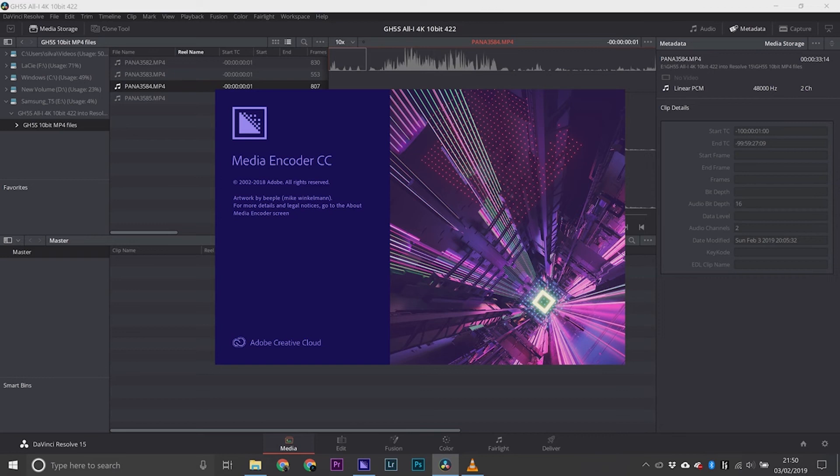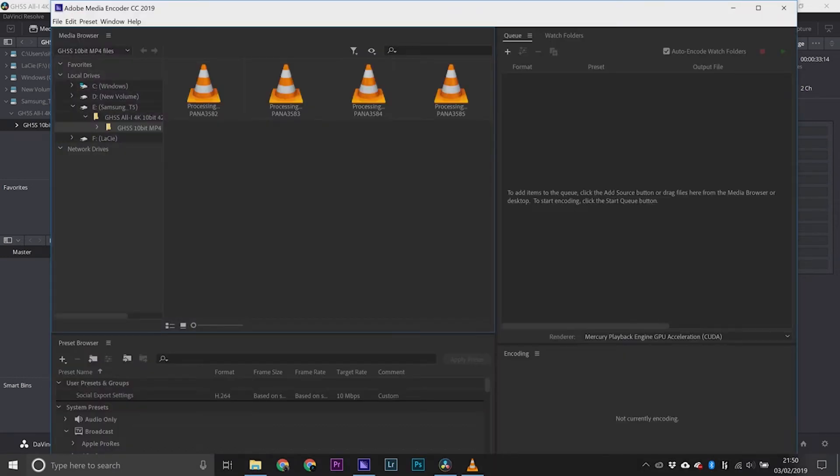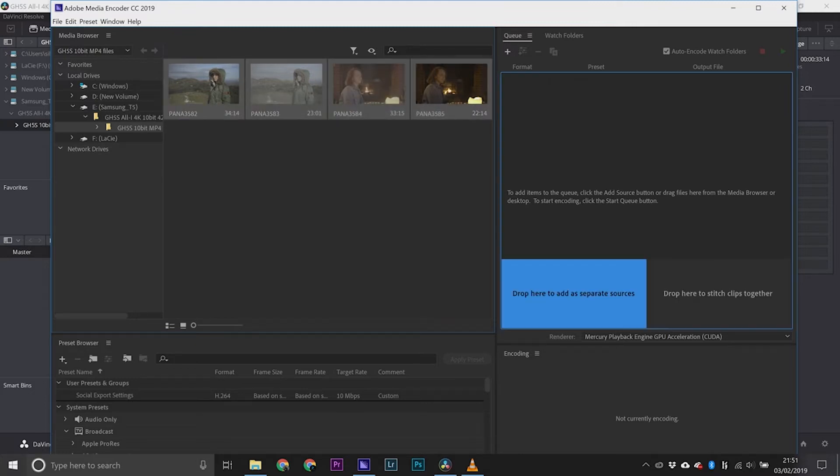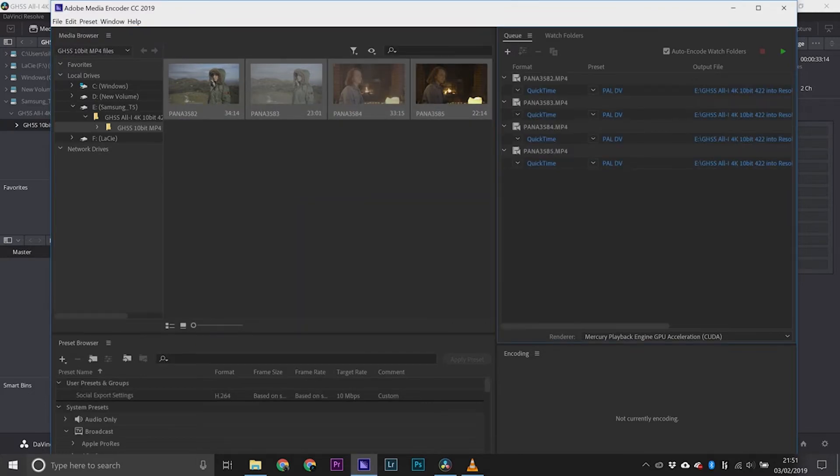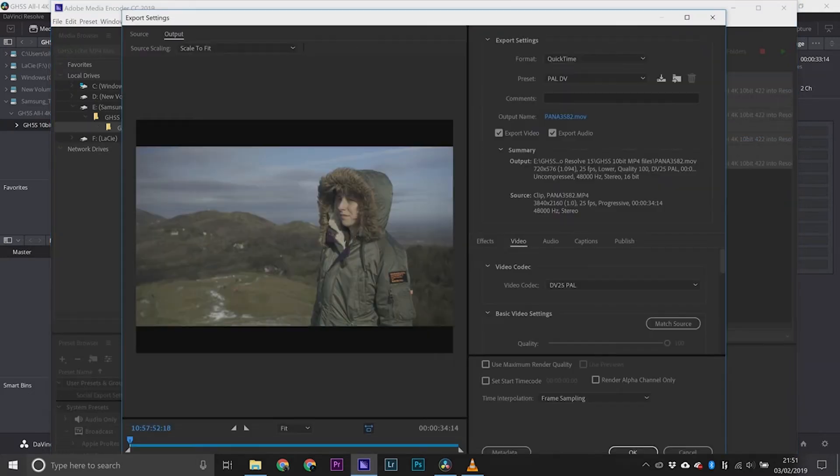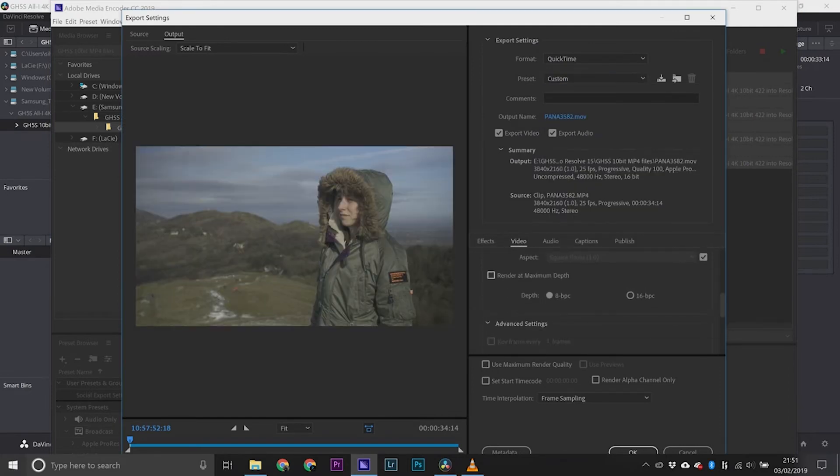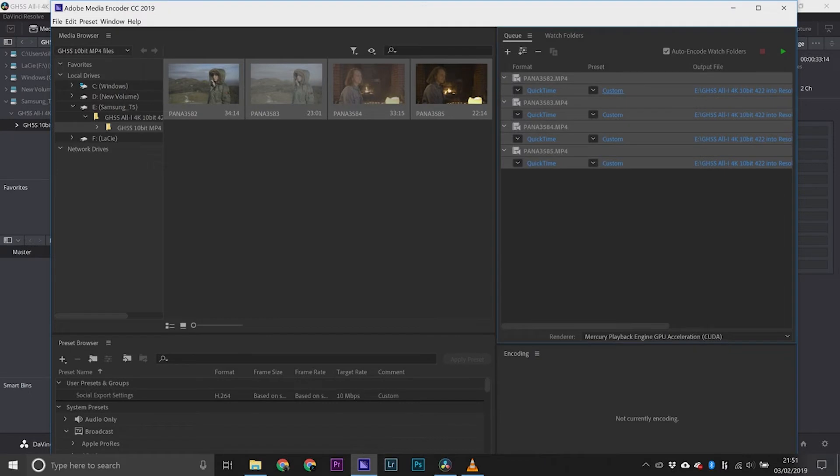To get around that I'm going to go to Media Encoder. As you can see it's got no problem reading these files. I'm going to drag them across to the render queue, transcode them at ProRes 422 HQ, match the source, render them at max depth and quality.